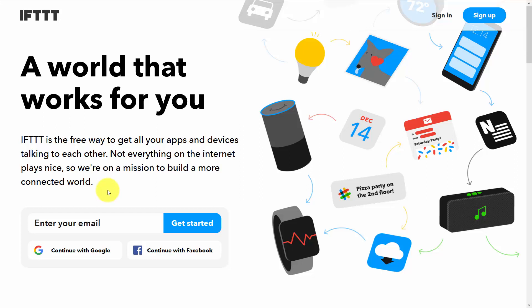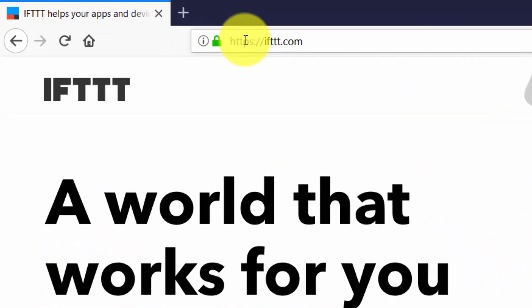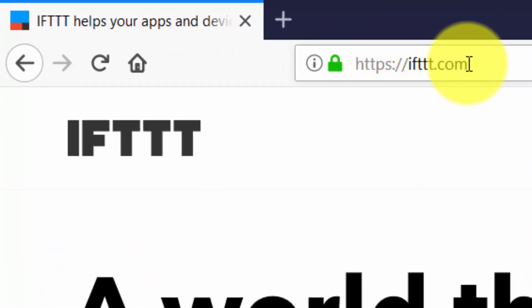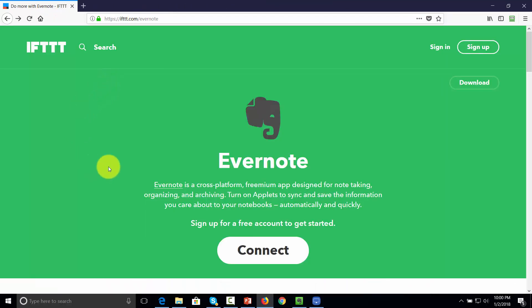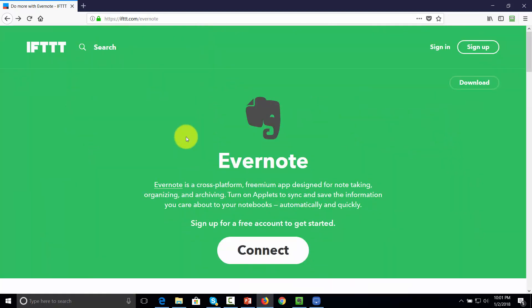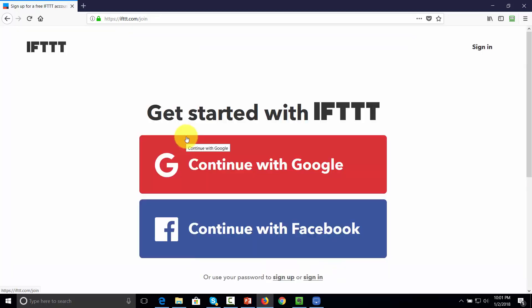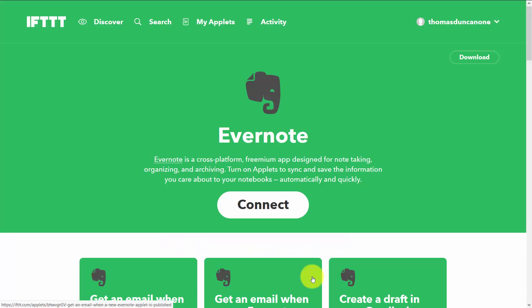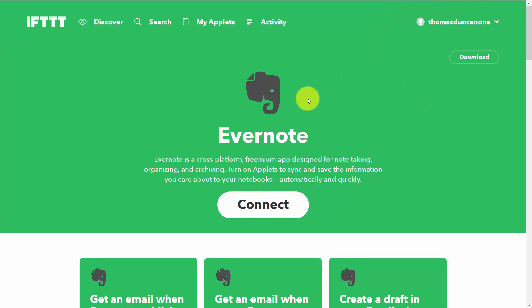We are now at the website IFTTT, or If This Then That. You can access that website by going to ifttt.com. If you go to the site and after the backslash write Evernote, you'll notice that IFTTT has an Evernote page talking about some of the connections available. If you don't have an account with IFTTT, you're going to want to sign up now. You can choose to sign up with Google, Facebook, or sign in, and if you have a Gmail account, your sign-up will be instant.